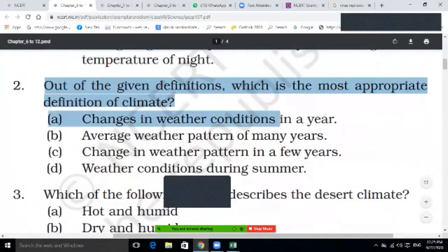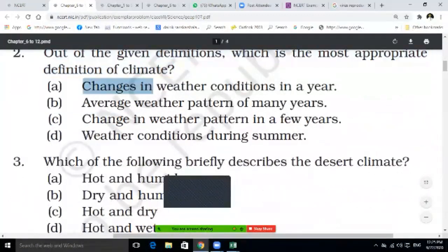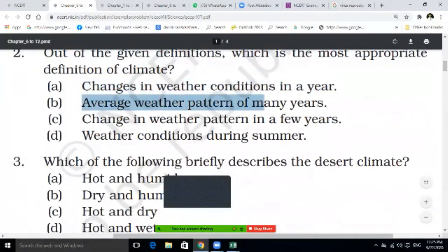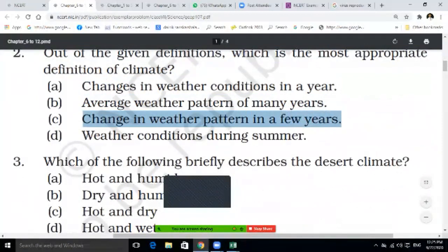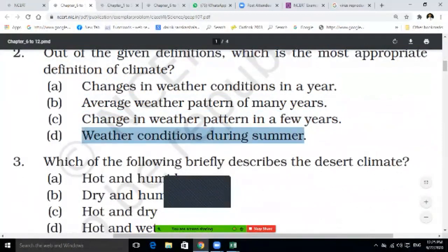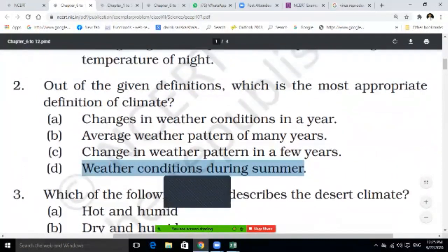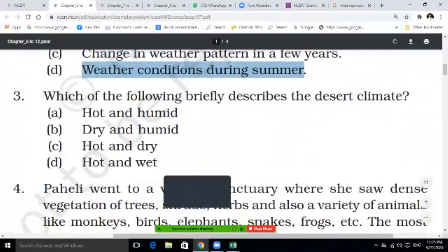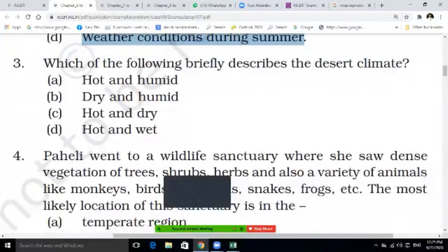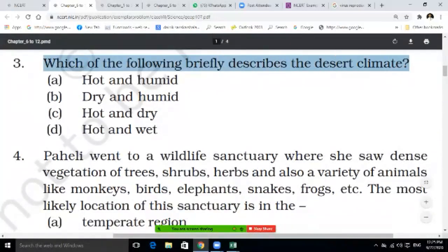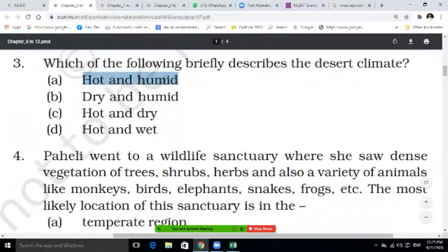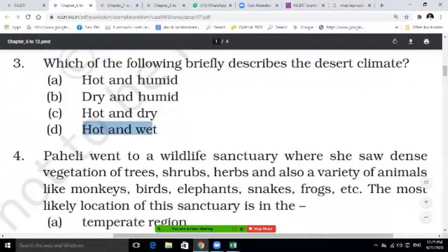Question two: which is the most appropriate definition of climate — changes in weather condition in a year, average weather pattern of many years, changes in weather patterns in few years, or weather condition during summer? Question three: which of the following briefly describes the desert climate — hot and humid, dry and humid, hot and dry, or hot and wet? Write the correct answers in your notebook.